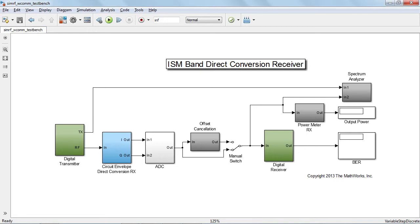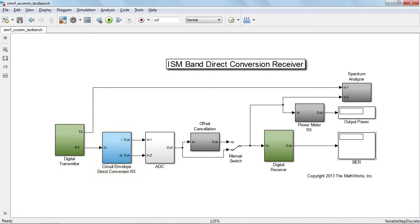In this model, we have a baseband transmitter and receiver, and we want to take into account the impact of an RF direct conversion receiver on the overall system performance, and estimate the BER and quality of the received constellation.